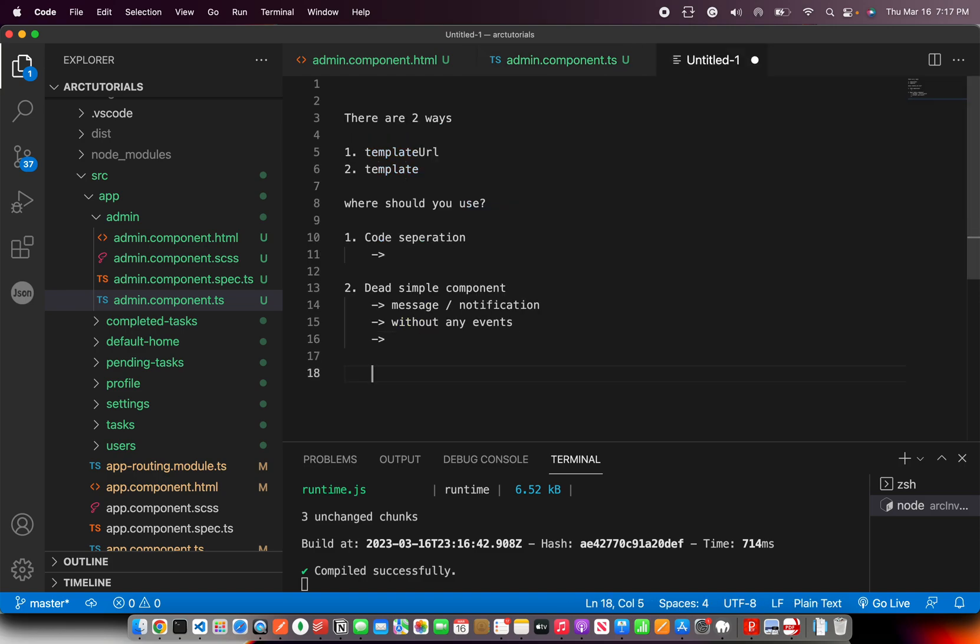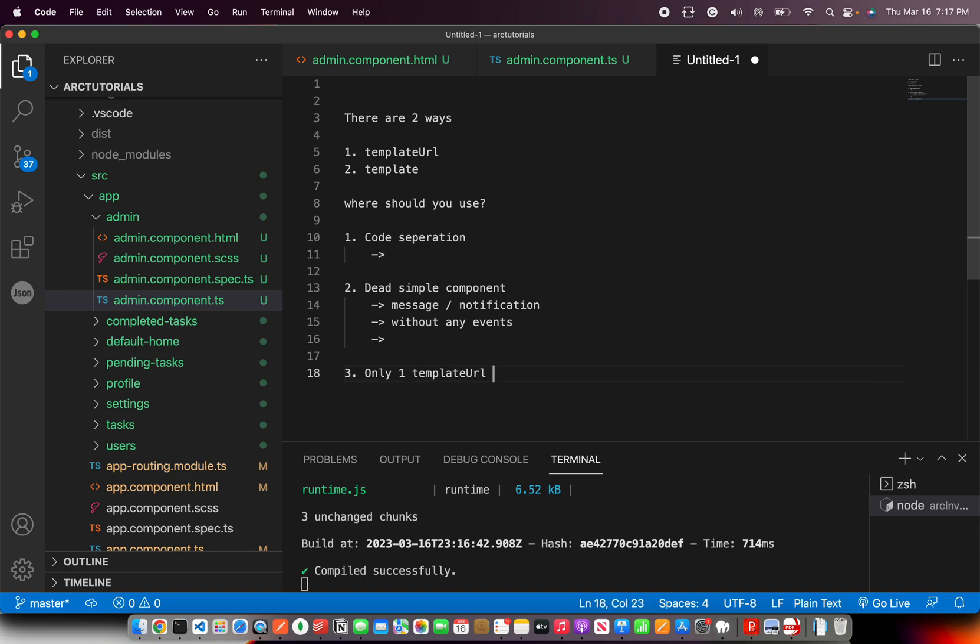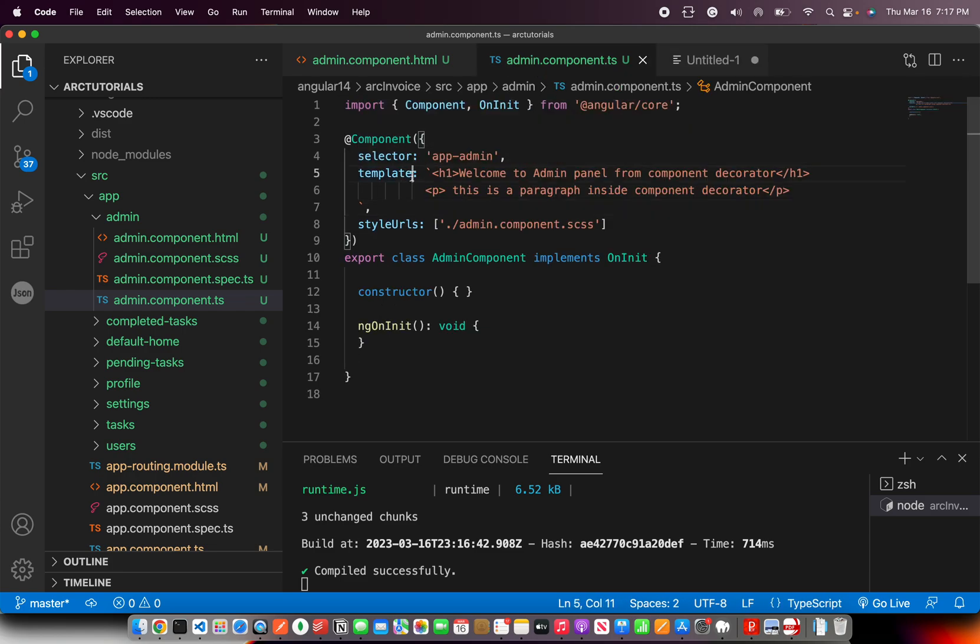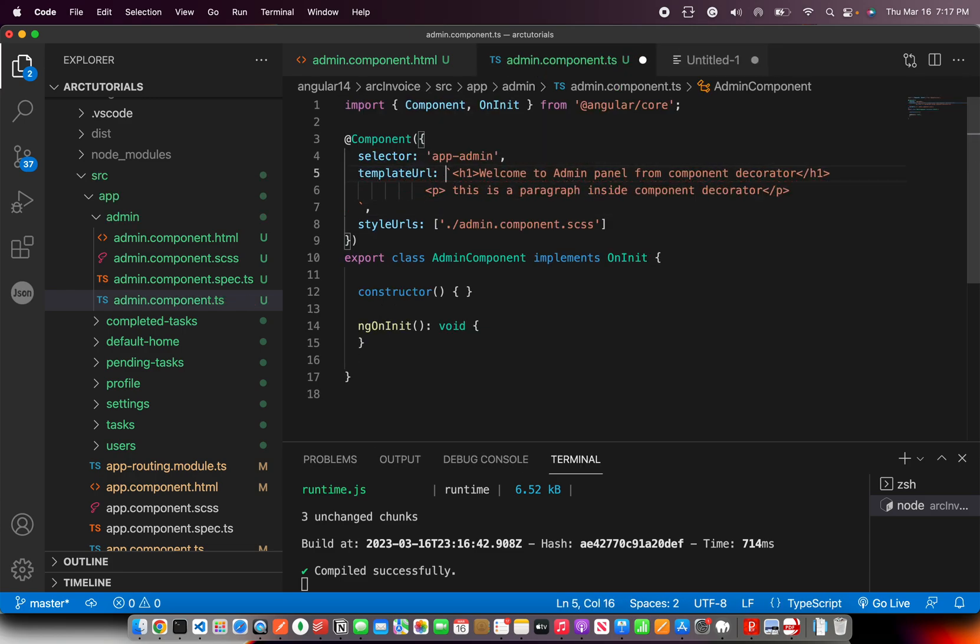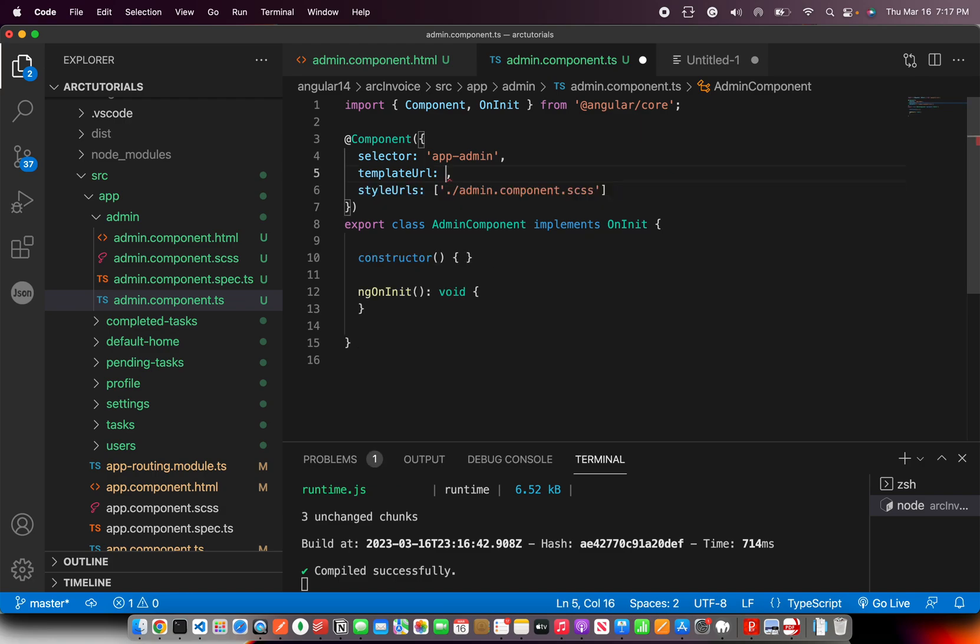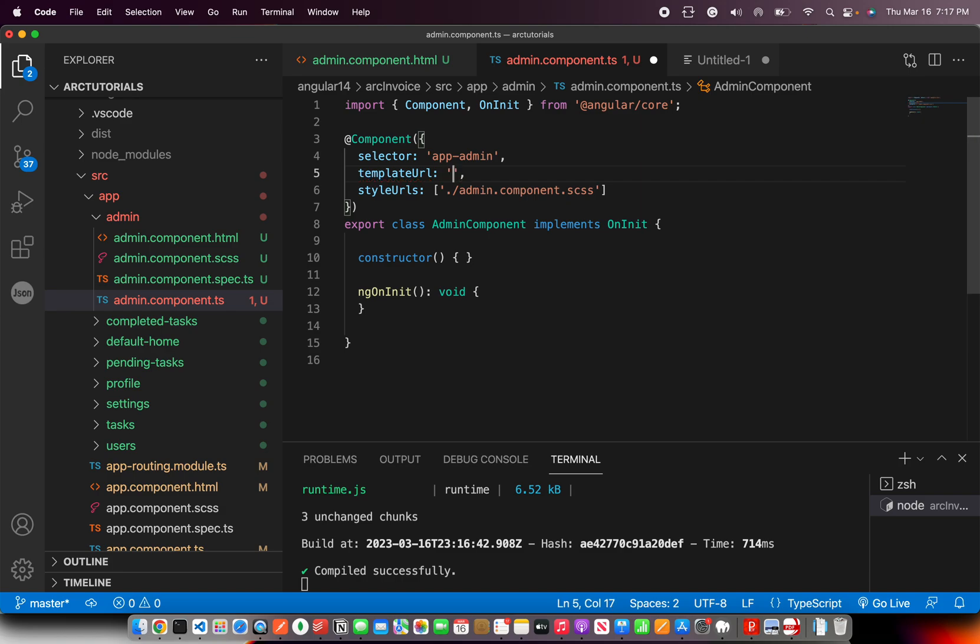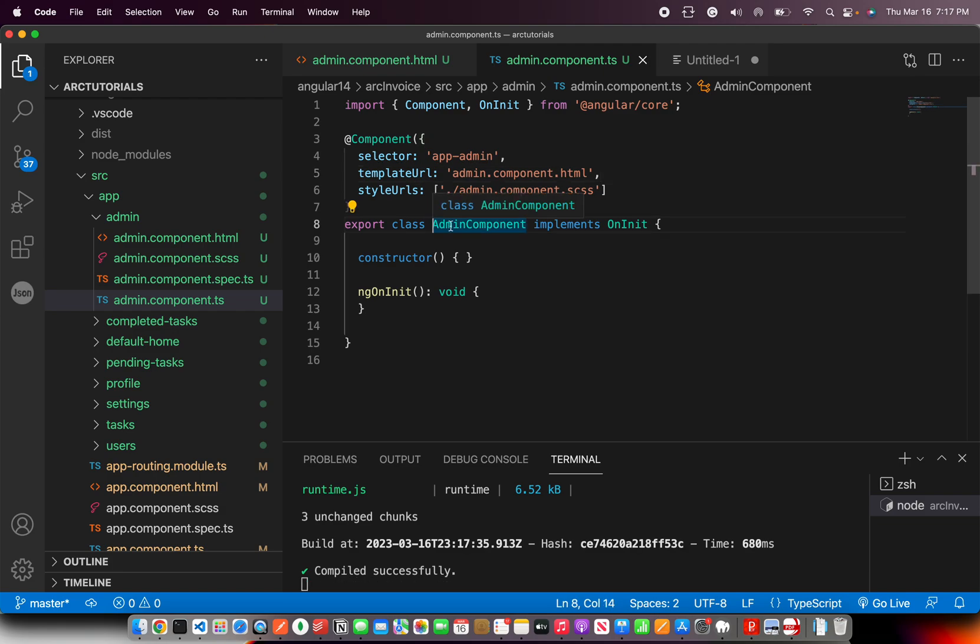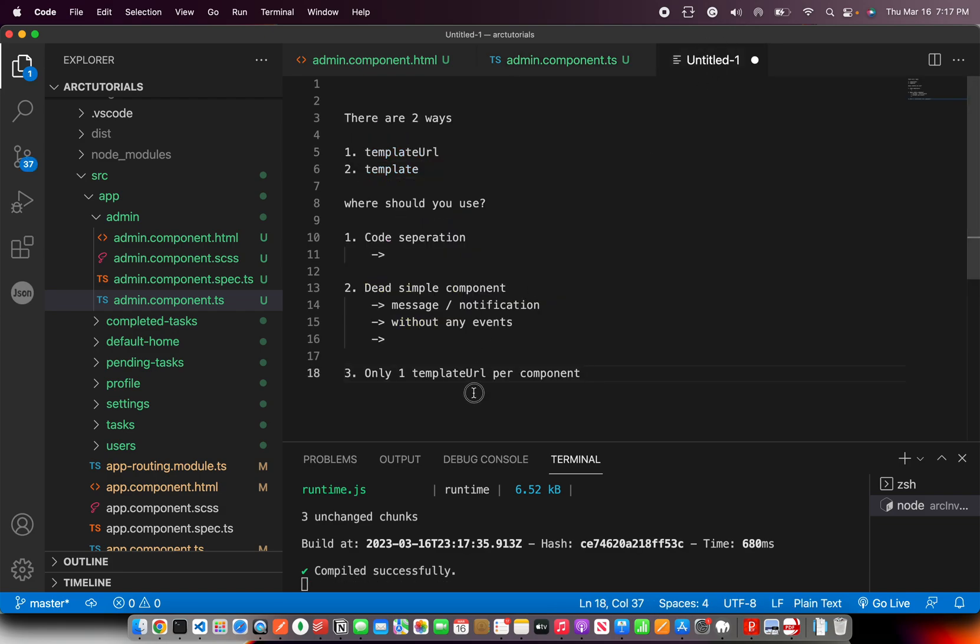How many templates can be allowed? Only one, only one template URL per component. Now, a lot of people have asked me in the past, can I write like something like if I give a path here and make it an array and pass multiple HTMLs? No, you can't do that. So you have to give only one HTML per component. That's the restriction.